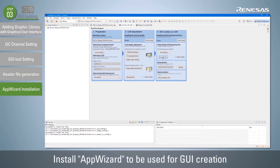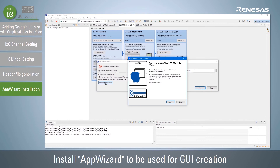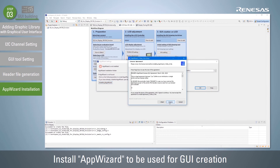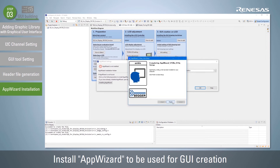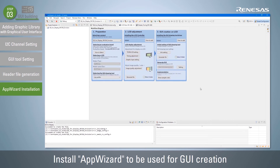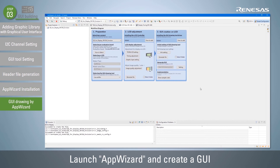Next, install the App Wizard used to create the GUI. Click the Settings button to open the App Wizard Settings dialog box and click the Install App Wizard button to install. Then launch App Wizard and create a GUI.